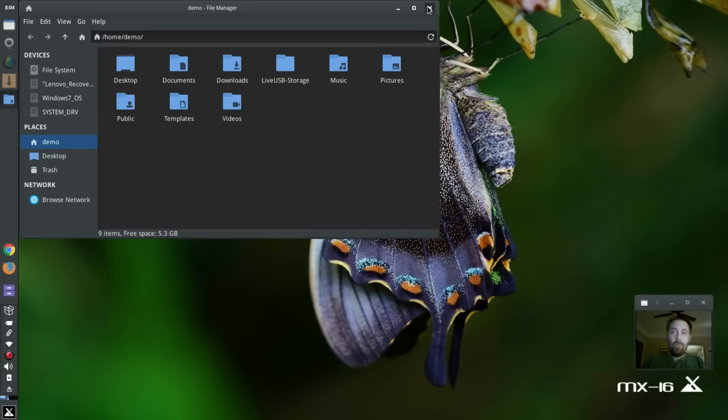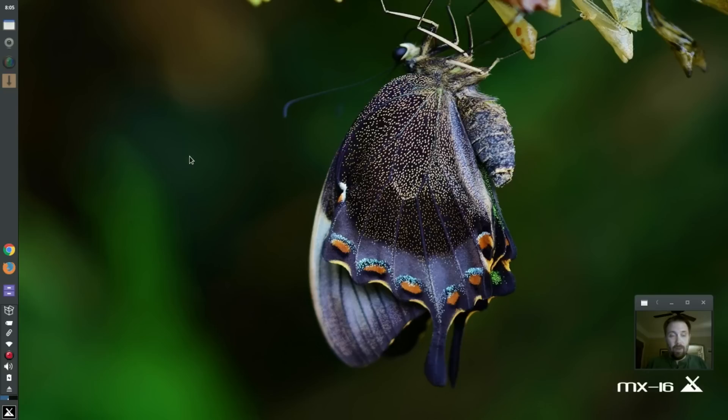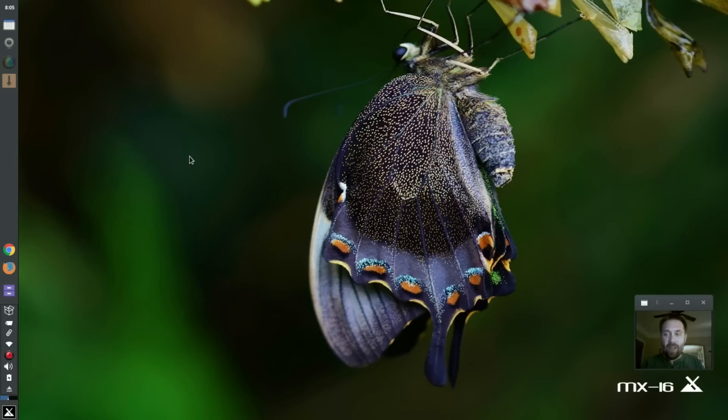Alright, so XFCE has a compositor built into it, but a lot of people report additional tearing during video playback if the XFCE compositor is enabled. So a lot of people say, hey, use Compton.